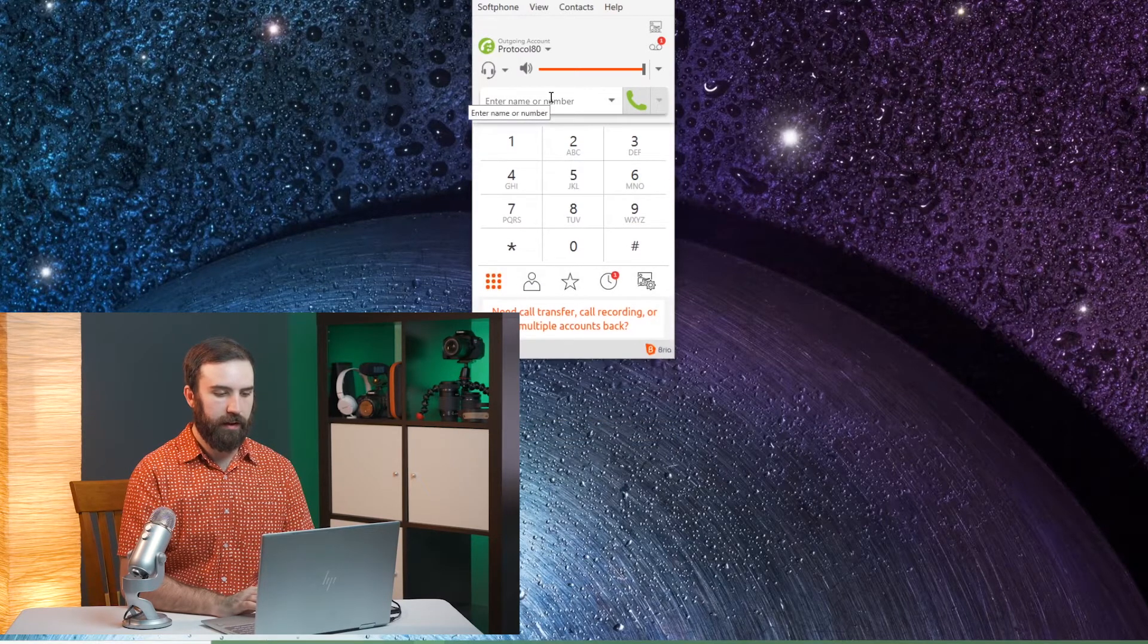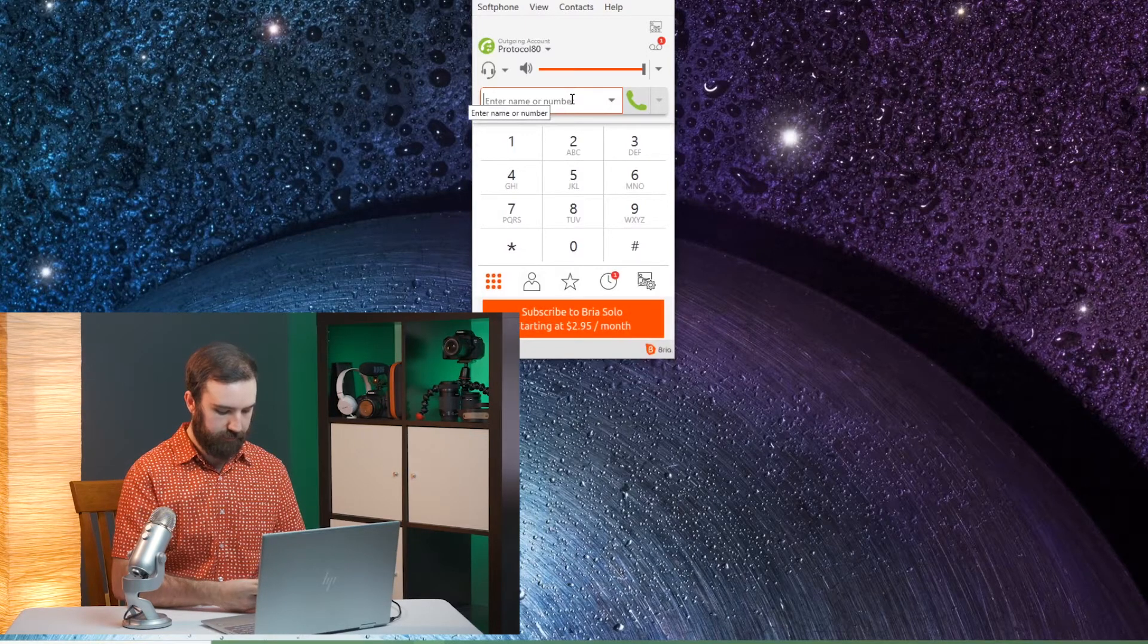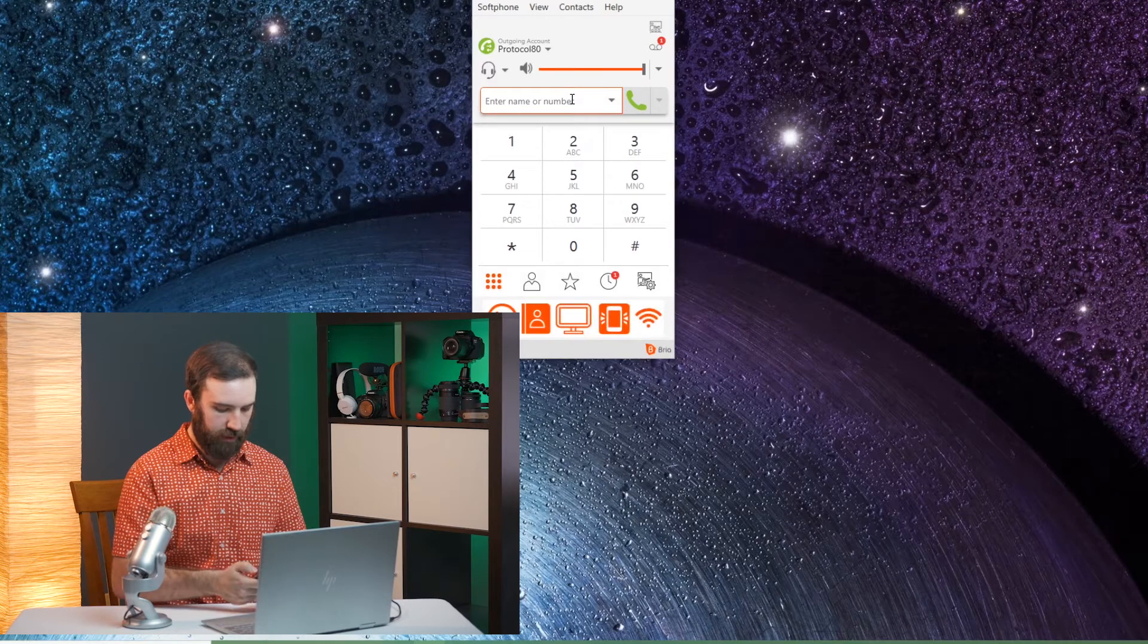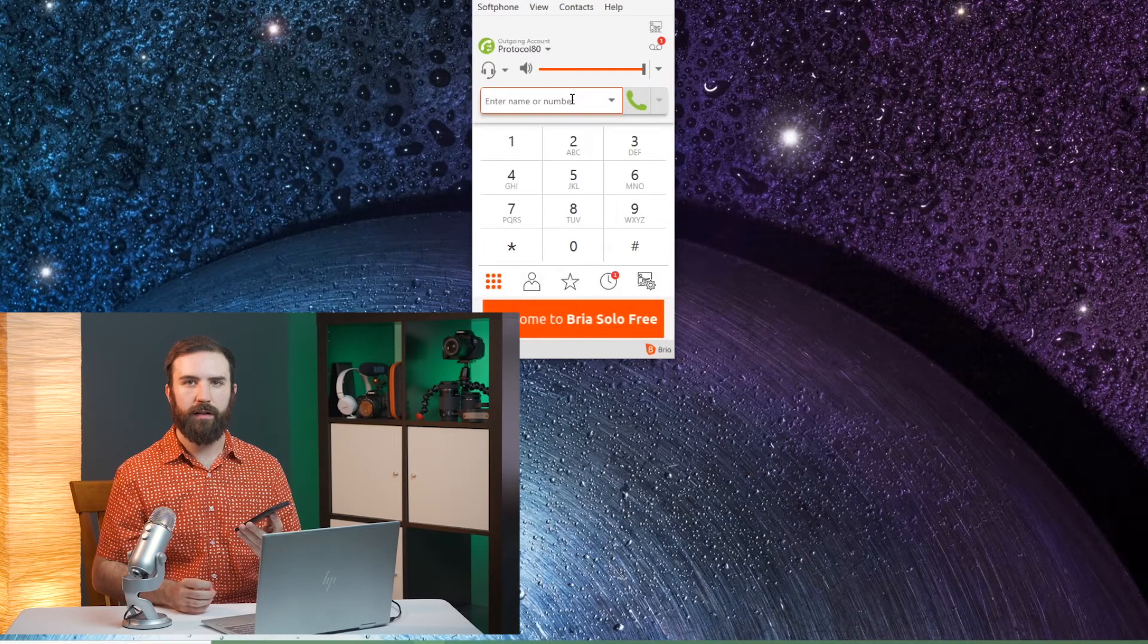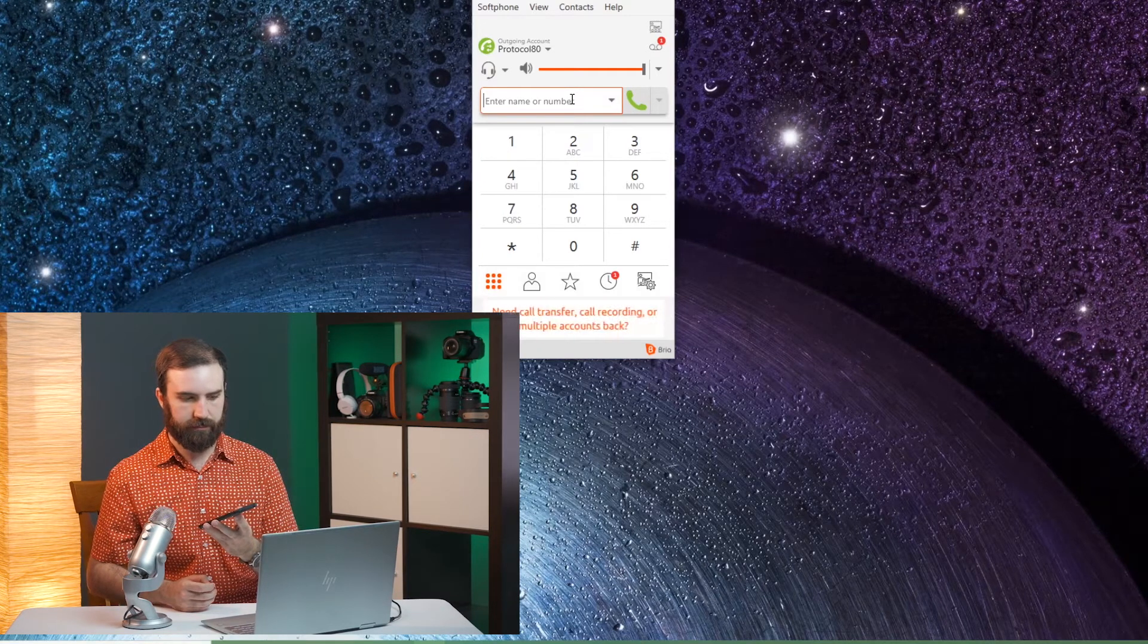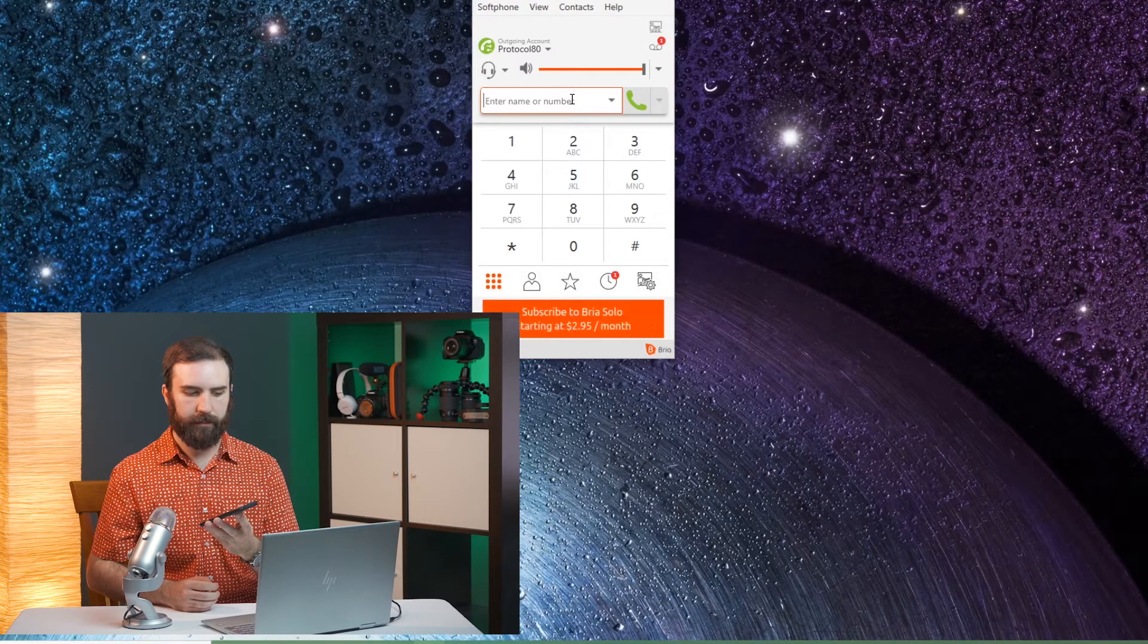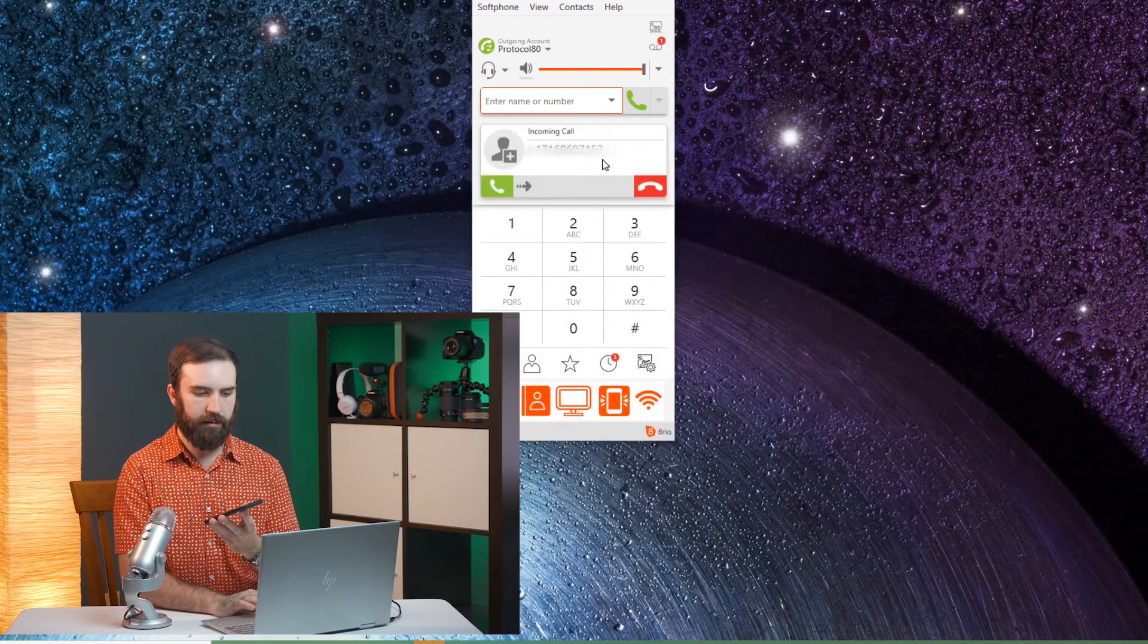As far as incoming calls go, I'll go ahead and call that number back. It's going to give me the directory first. If you know your party's extension please dial it now. Otherwise please remain on the line to speak to the next available representative. For the company directory please press nine. Now it's going to ring through. There's our incoming call.